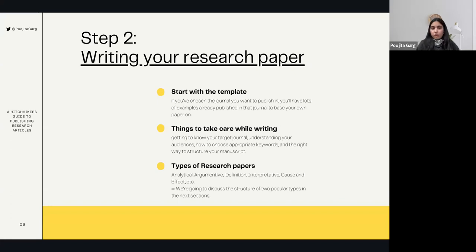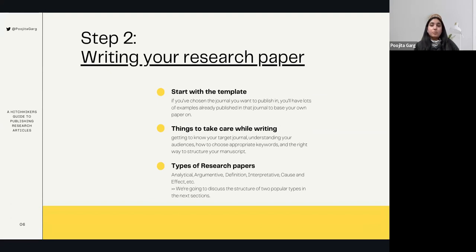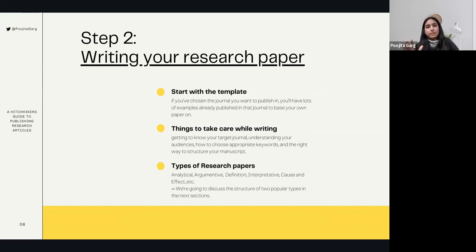I've started a blog series on Medium and I'd love for the link to be posted. I've written my first article in that series about publishing research articles, with links I found really interesting and in-depth about how to write a research paper. So you might refer to them as well.